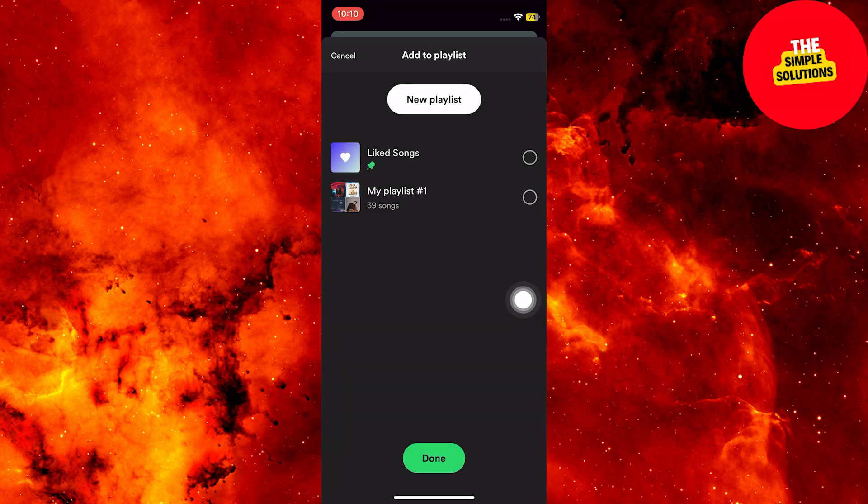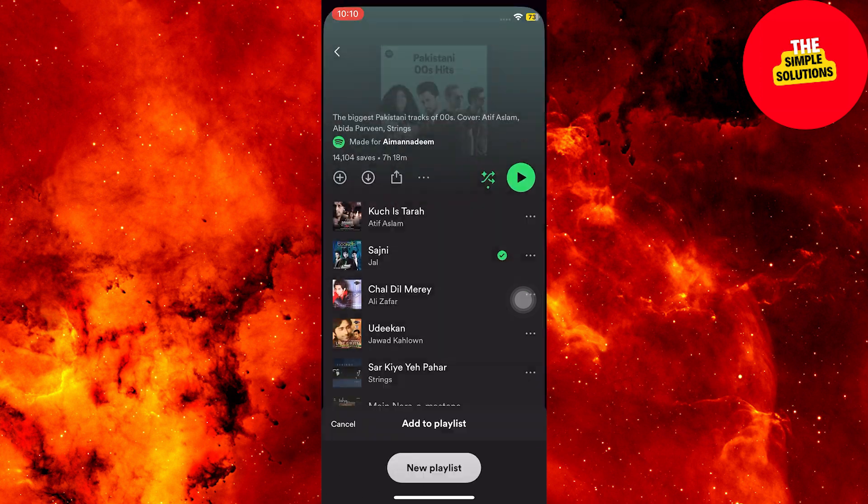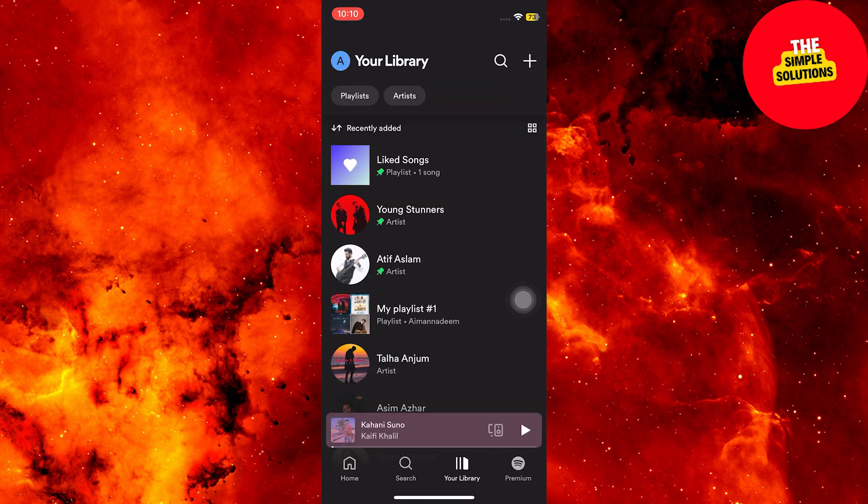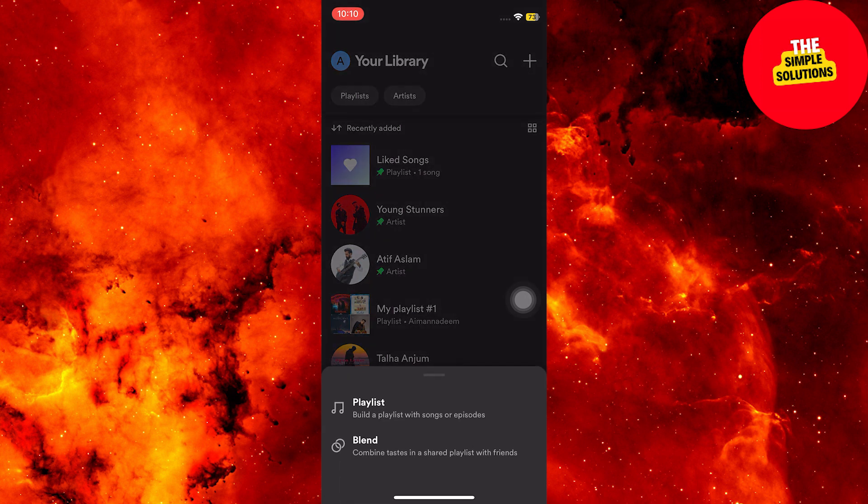You can add it to an existing playlist or create a new one for downloading songs. In your Spotify library, tap the plus icon at the top of your screen to create a new playlist.